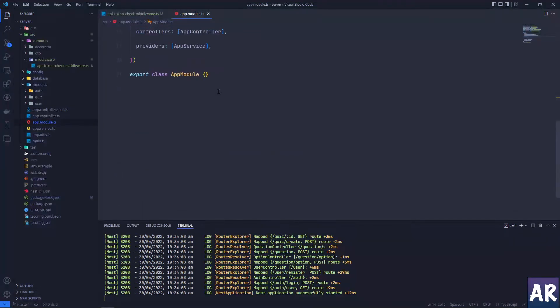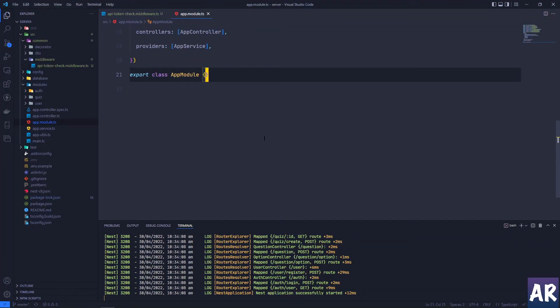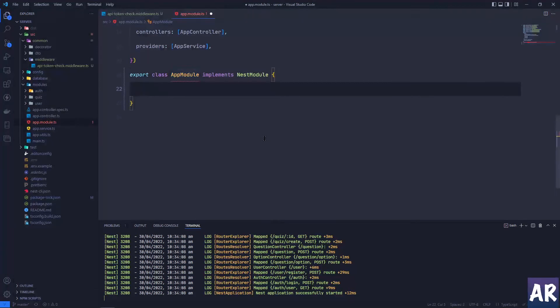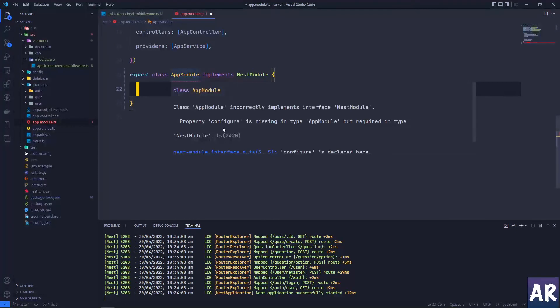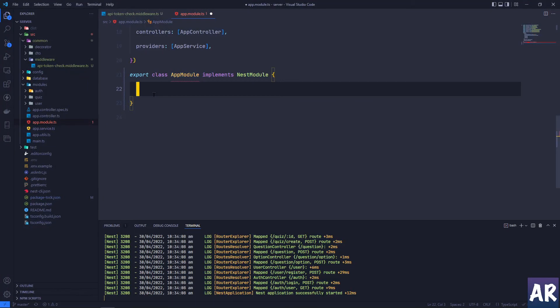So let's go to our app module. Inside that we need to write a little bit of code. First of all, it needs to implement NestModule. Now the moment we implement the NestModule, it would request us to add the configure method, so let's do that.